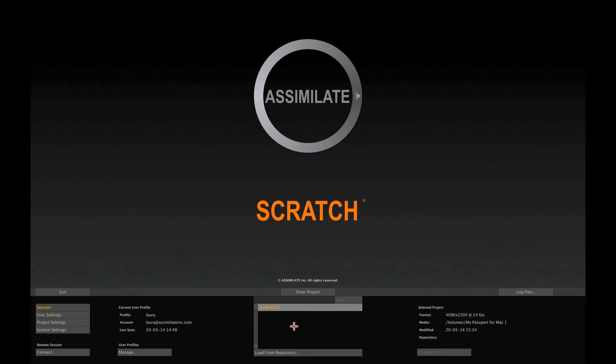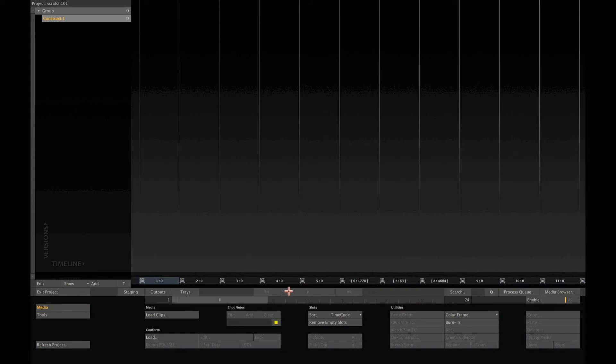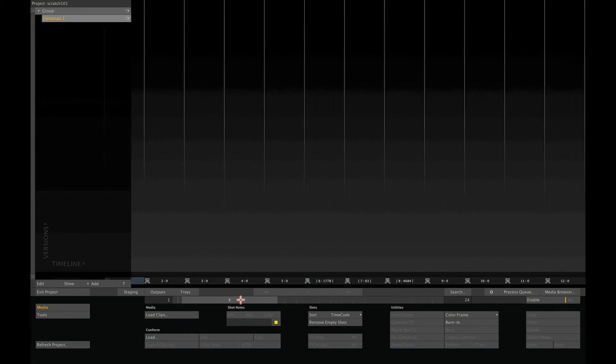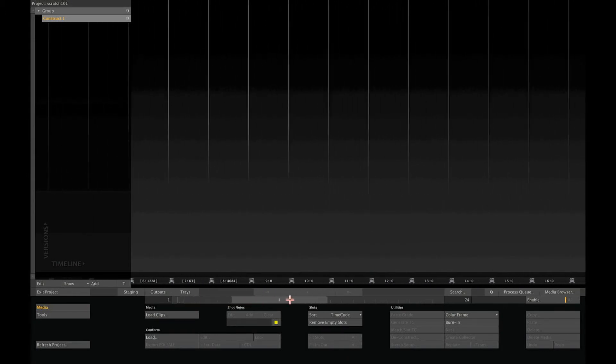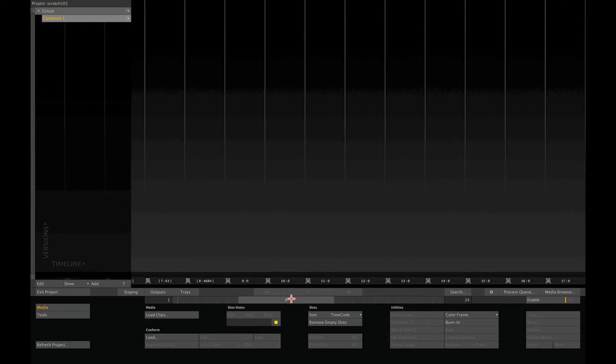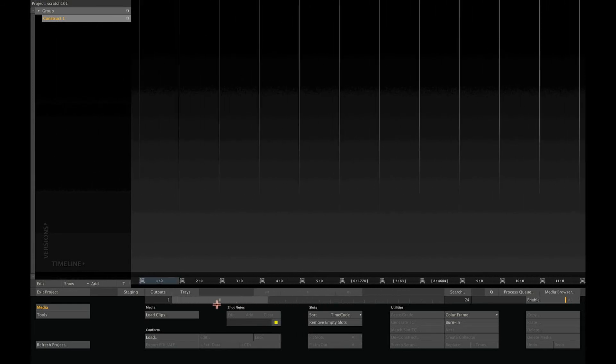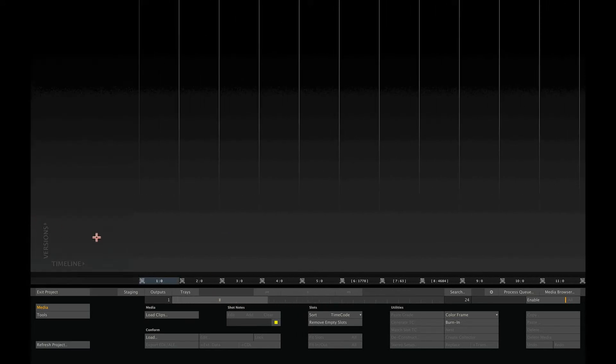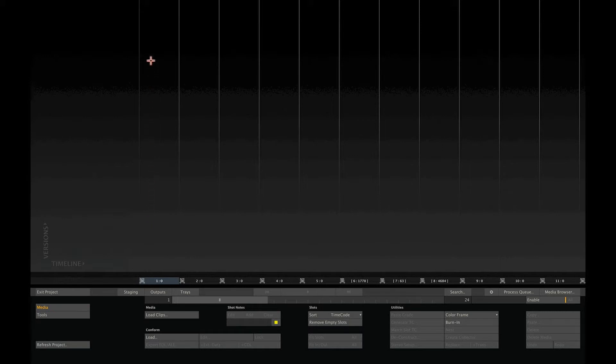Now let's enter the project that we just created by using this center button. When you enter a project, the first thing you will see is what we call the construct. The construct has two dimensions. Horizontally, it is a timeline where shots are stored in separate slots. Vertically, multiple versions of a shot can be stacked up inside each slot.